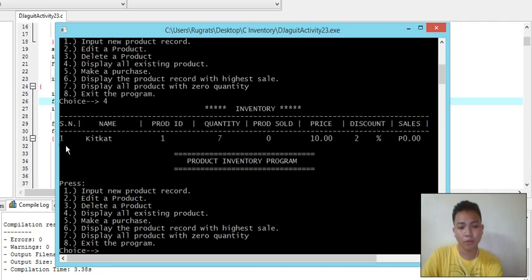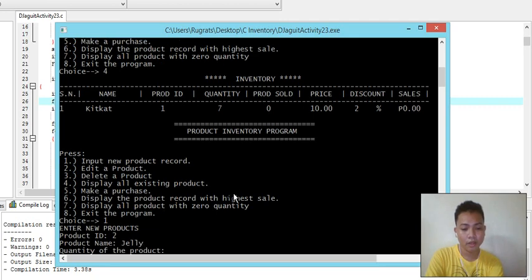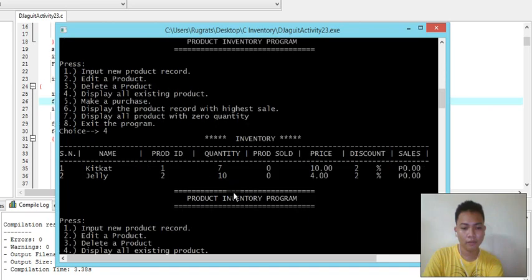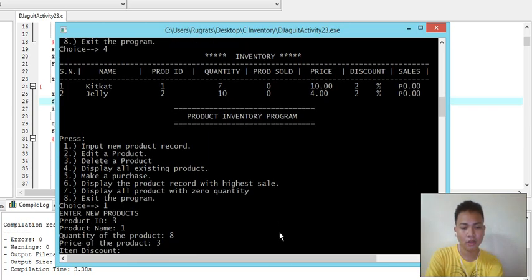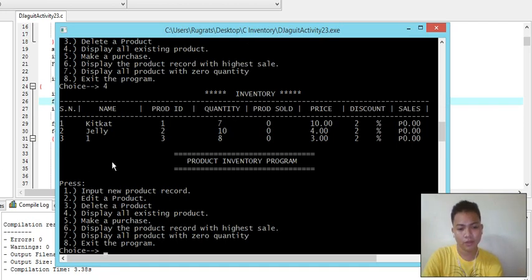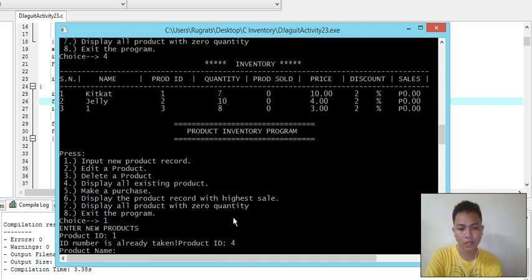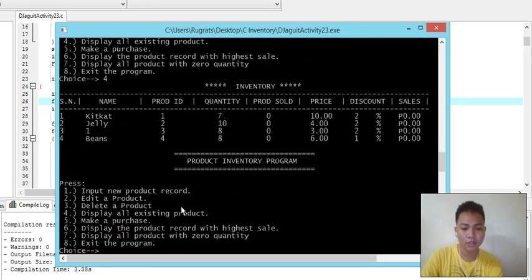Let's choose number four to display all existing products. We only have one product so far. Let's add more - input number one again, name is Jelly, quantity is 10. Then we try the edit function. When I input product ID one again the program rejected it because there's already an existing product with that ID. So let's add another: product name Beans, quantity eight, price 18, discount one percent.